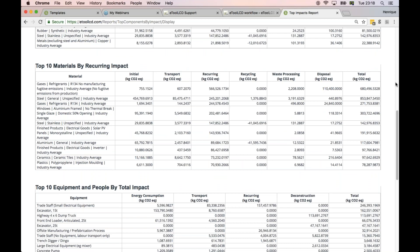For recurring impacts, you have to look at the recurring column. Here you can see again the refrigerant gas is quite significant, and also the aluminum frame for the windows. This has to do with service life — this building is a high-density multi-residential building likely to last 60 to 80 years, so it's saying the windows will get replaced. That triggers a lot of interesting opportunities for procurement, warranty periods, maintenance intervals, and helps with material and system selection.